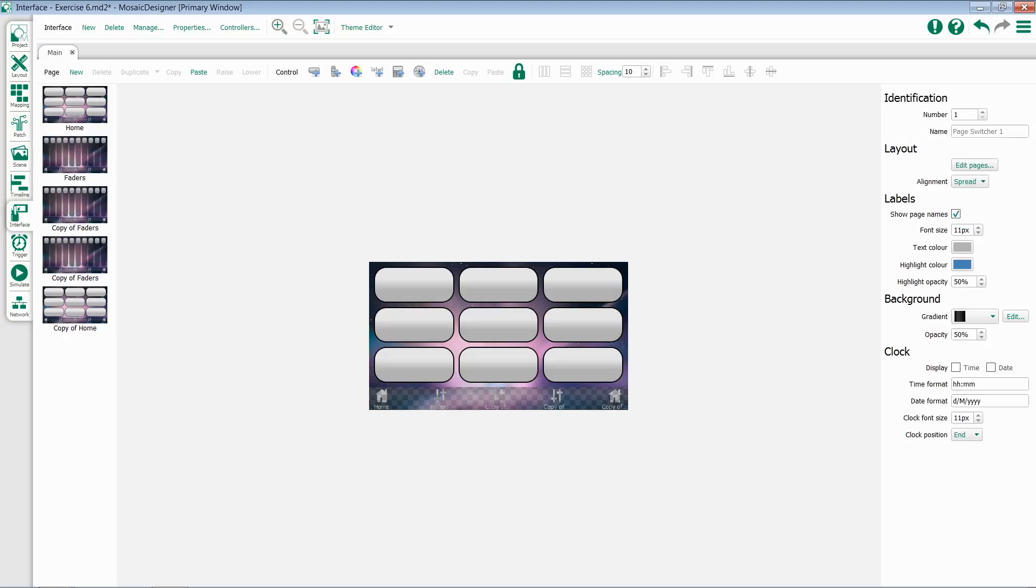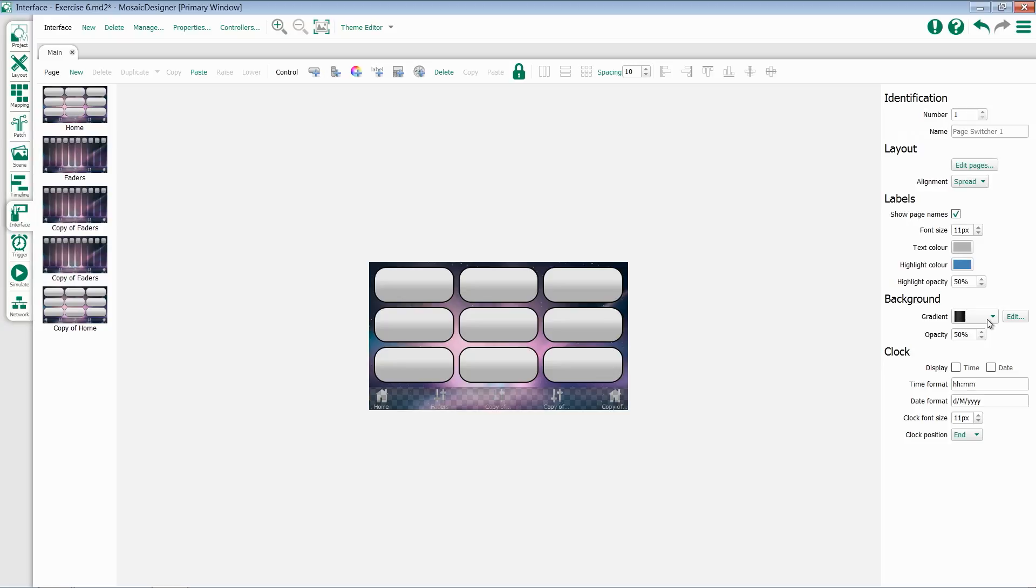You have some configuration options for the page switcher below that. You have the option to show page names, change their font size, their text color, highlight color, and highlight opacity. You can change the background, either using a gradient, or a fixed color using Edit, or you can set your opacity.